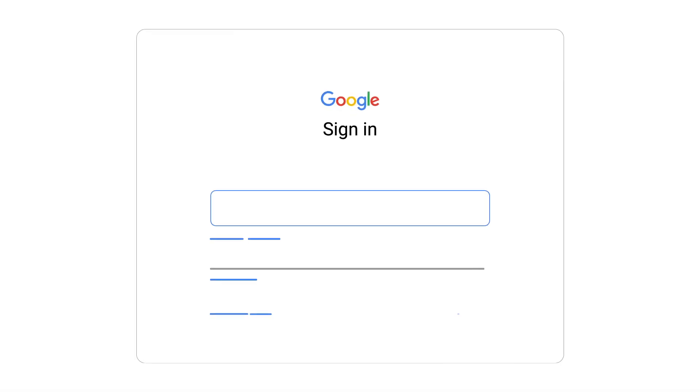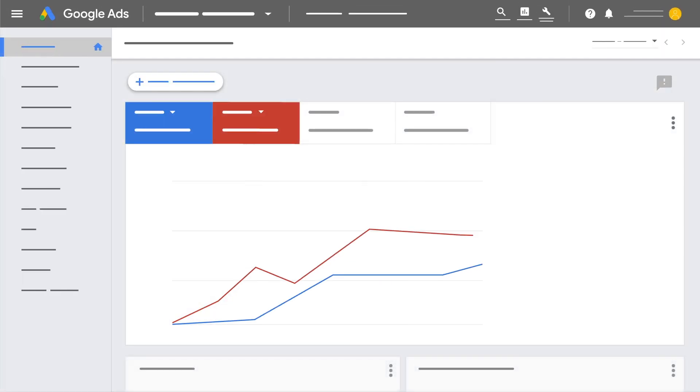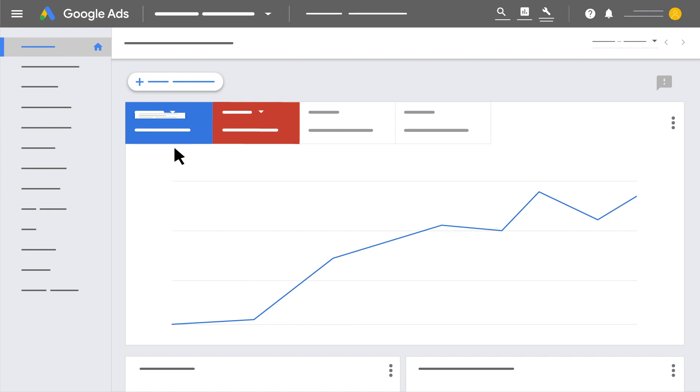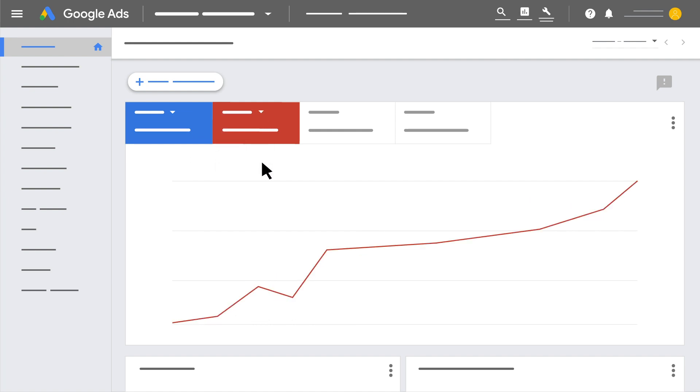After accounts are linked to a manager account, individual users of those client accounts can sign in and use their accounts as usual. Client account users won't have access to the manager accounts they're linked to or any other accounts that are linked to the same manager account.